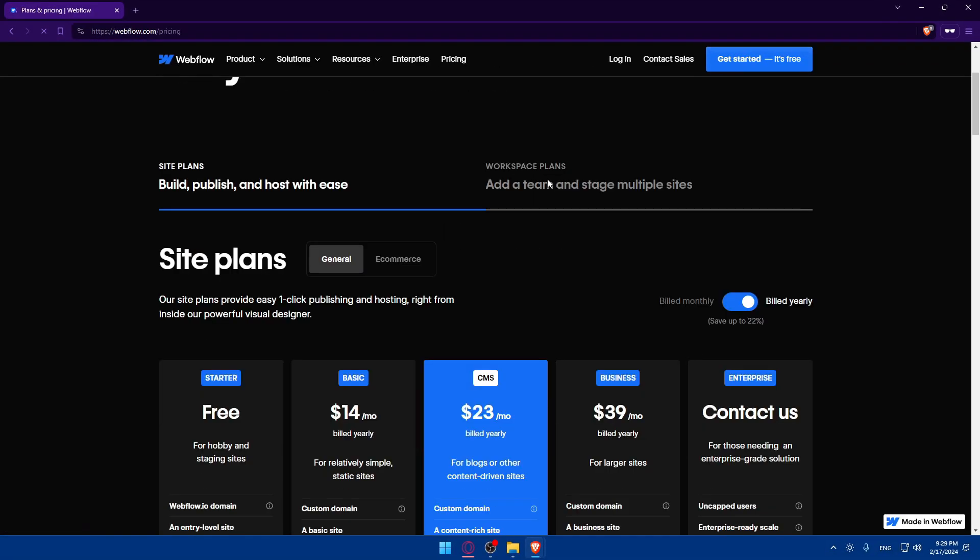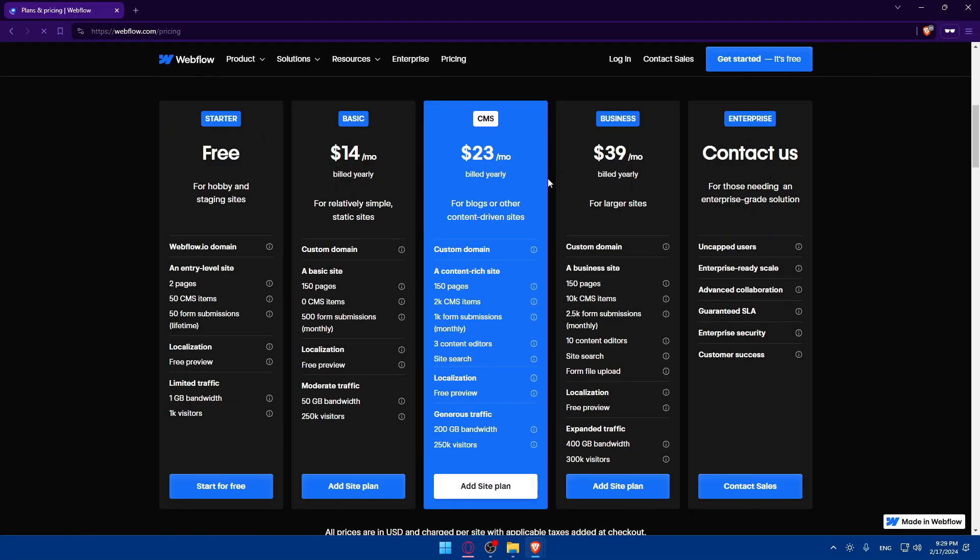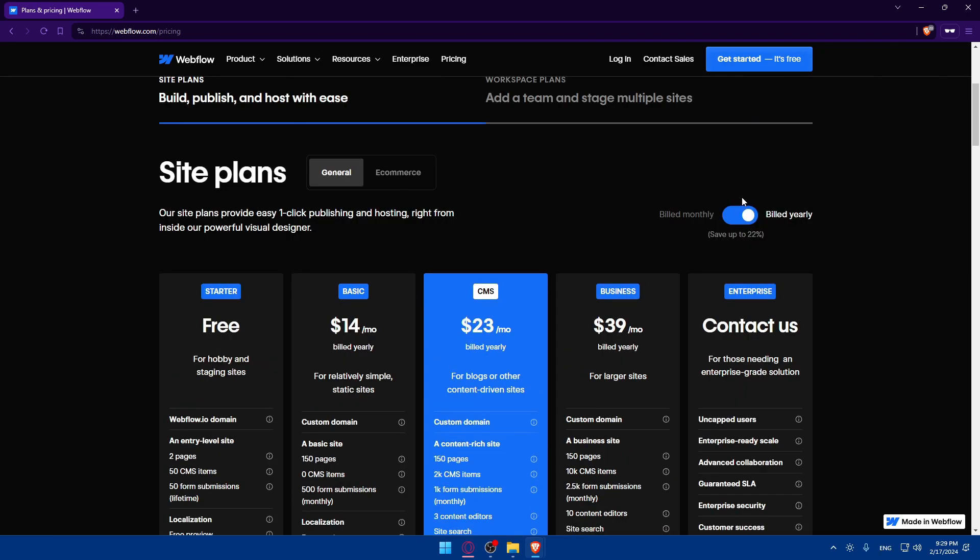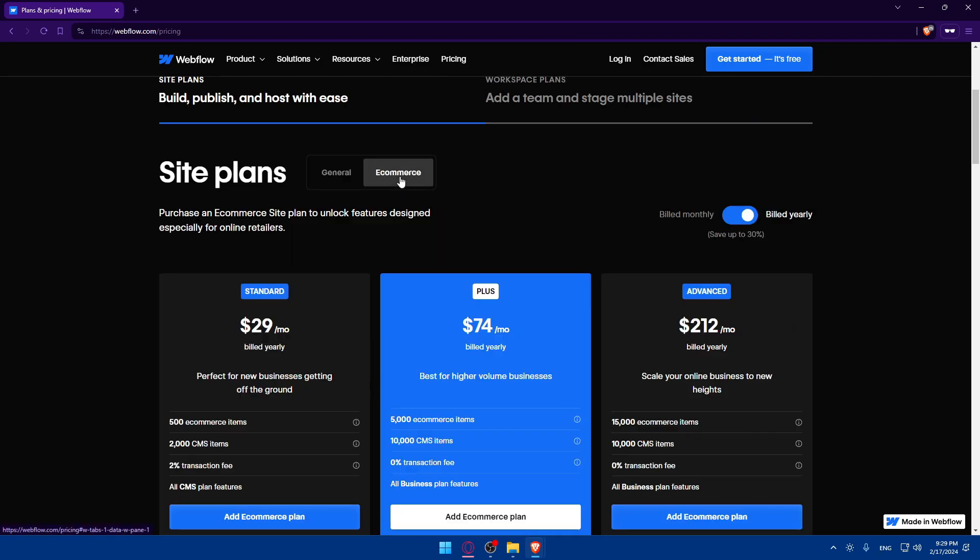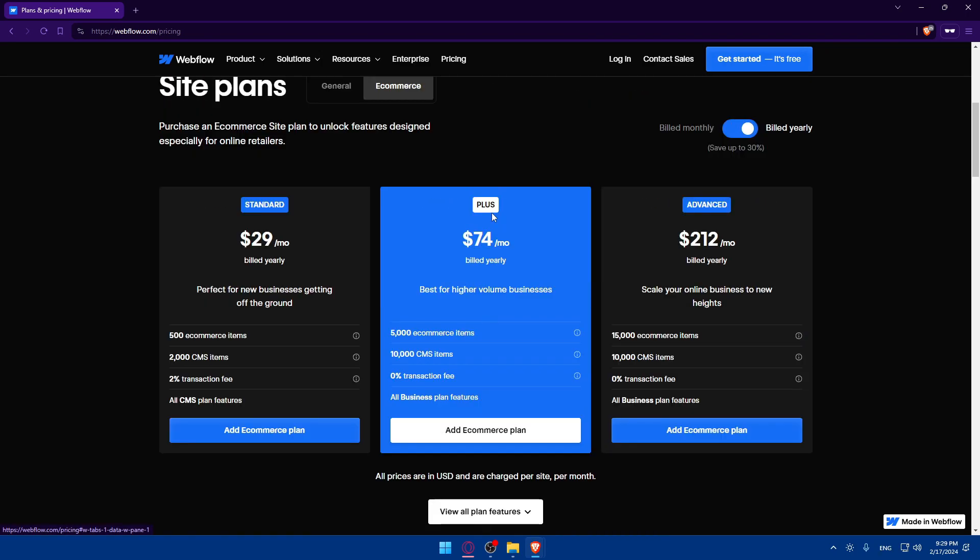If you're interested to see the pricing, here it is. You can see what features you need if you want to. This is yearly, this is monthly for e-commerce. This is going to be the price, monthly and yearly.